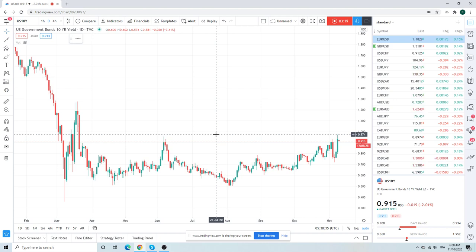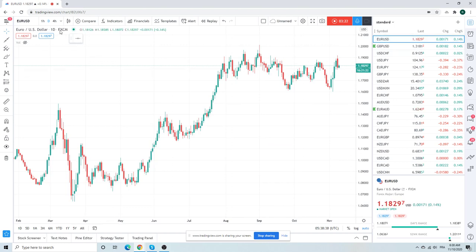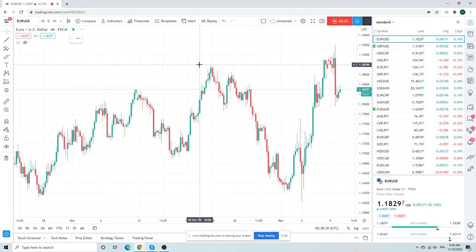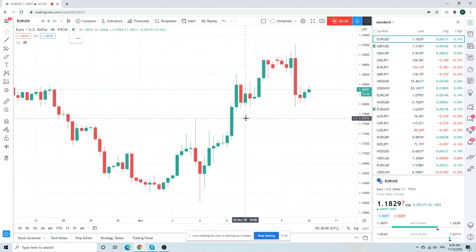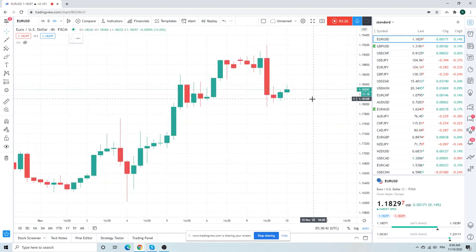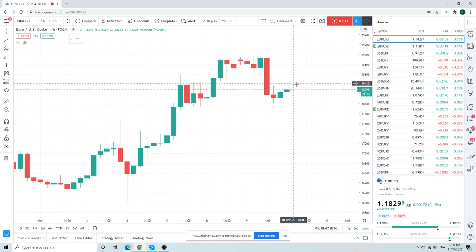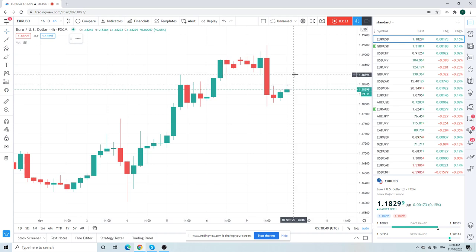If rates do continue higher, Euro's going to have to head lower. So let's go back to Euro. This four hour chart, are we going to make a little shouldery thing here and punch through 95? I don't know, kind of looks like it though, doesn't it? Certainly you're going to see the resistance at 60.